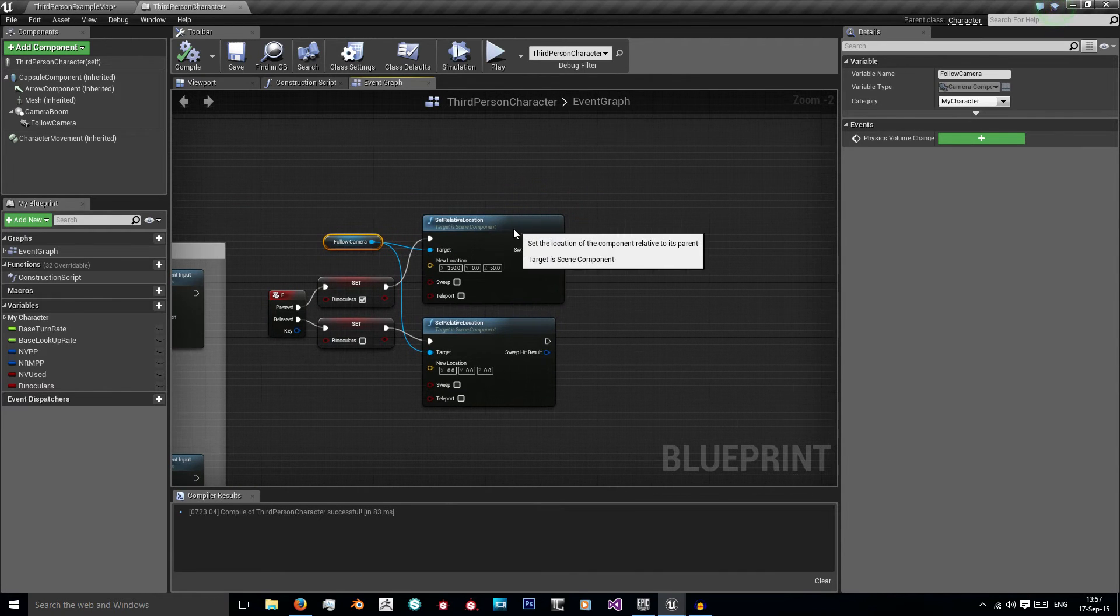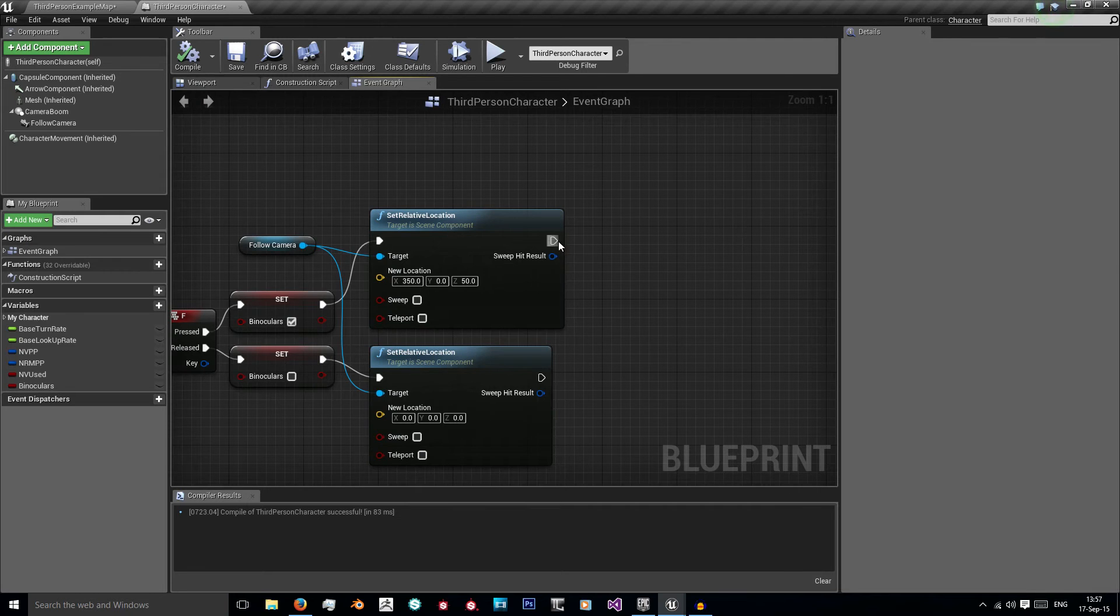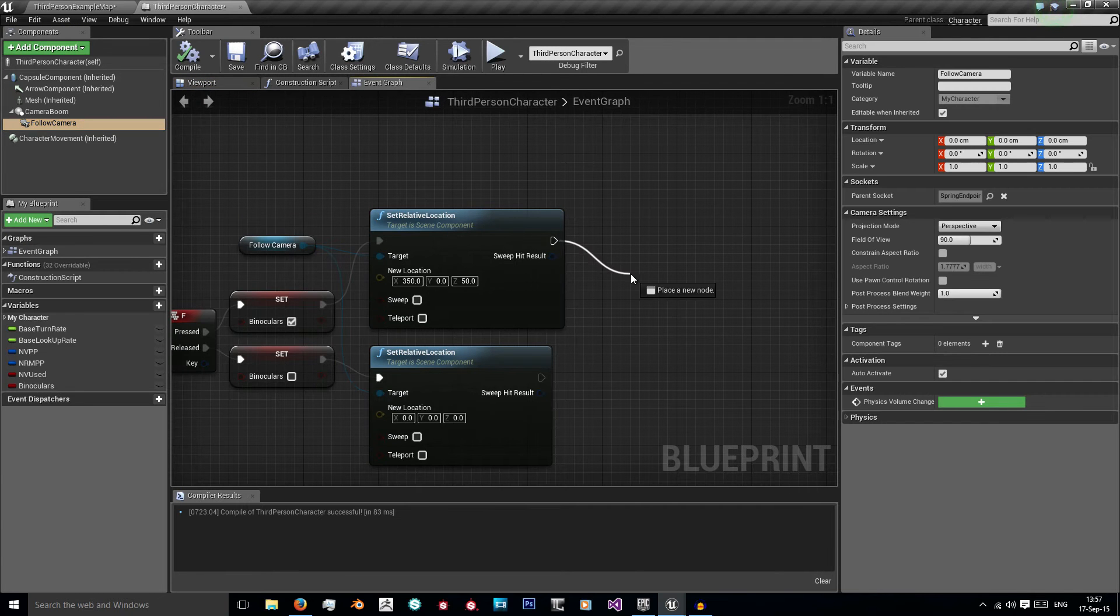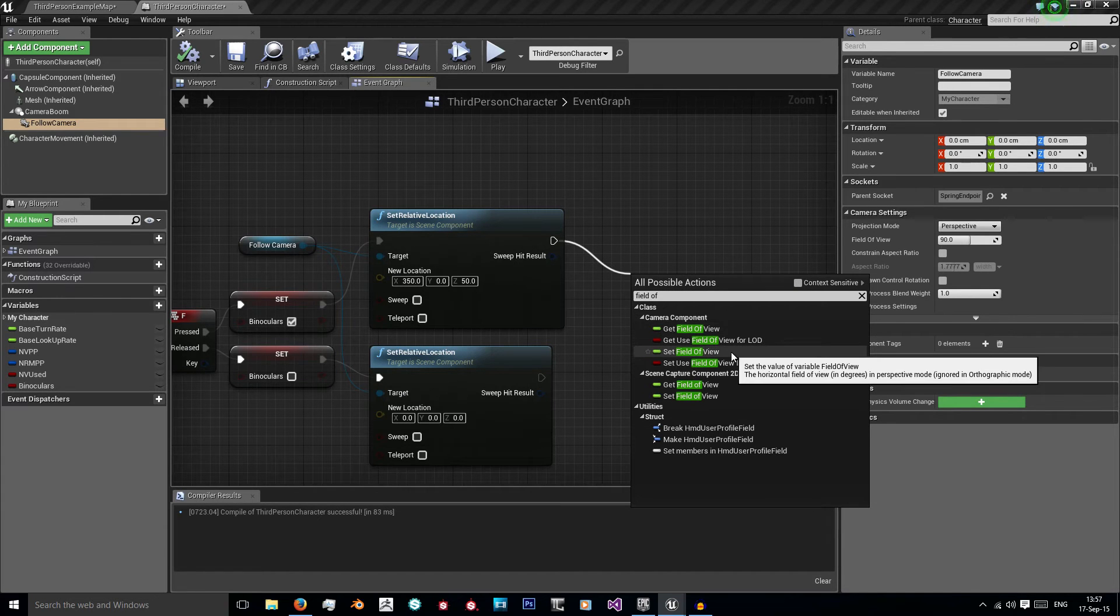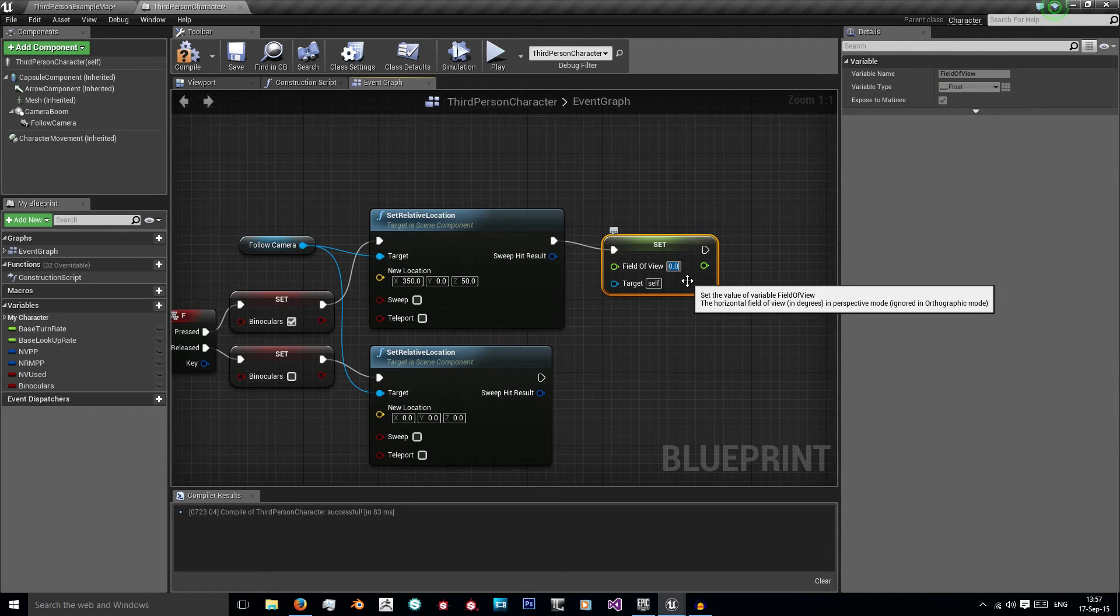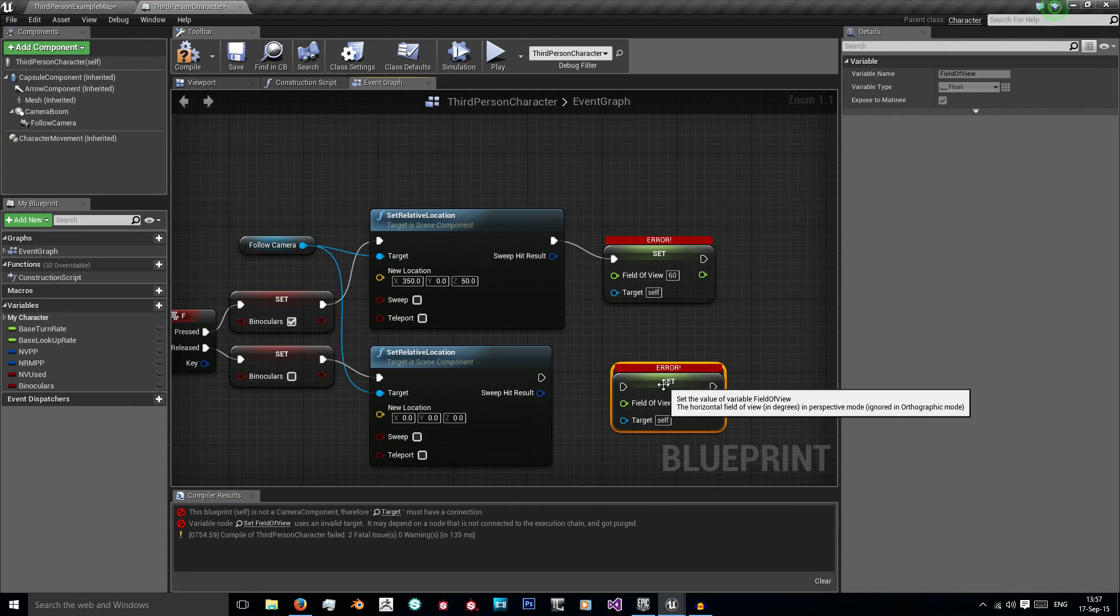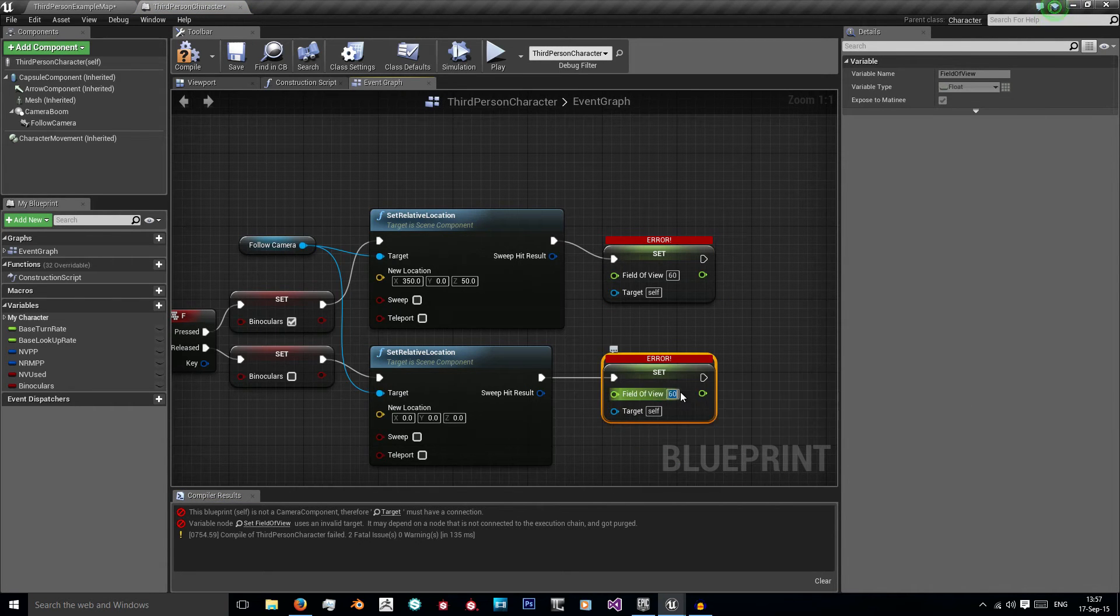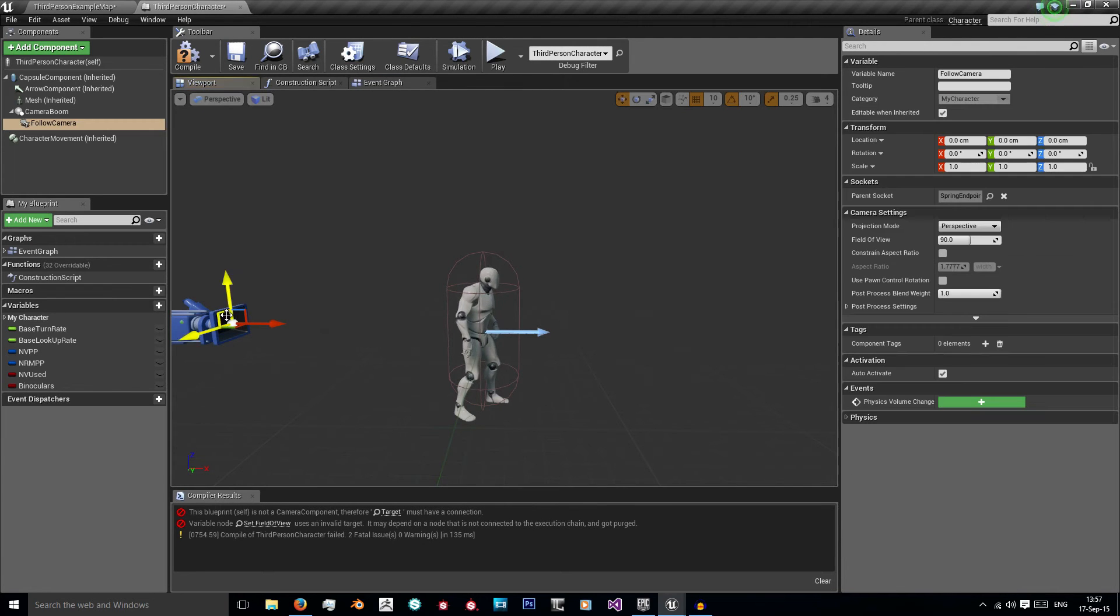We also need to change our field of view because right now we don't increase the zoom at all. So we're going to left click our follow camera again and put set field of view. We're going to have to untick contact sensitivity and I'm going to set it to 60 and then at the bottom its value is 90 by default. So we need to set it back to 90.